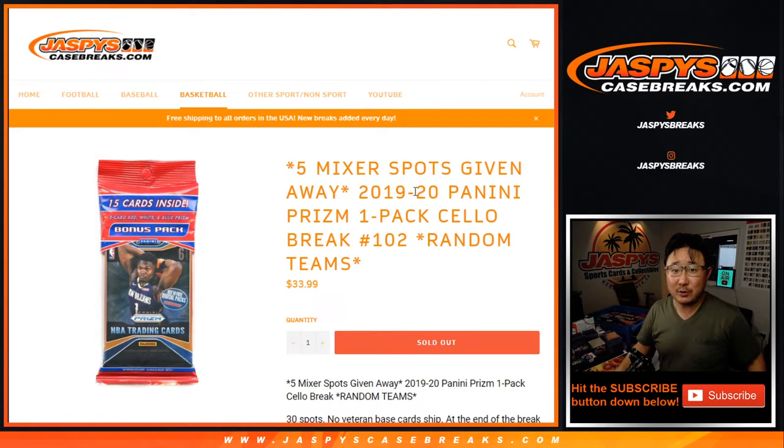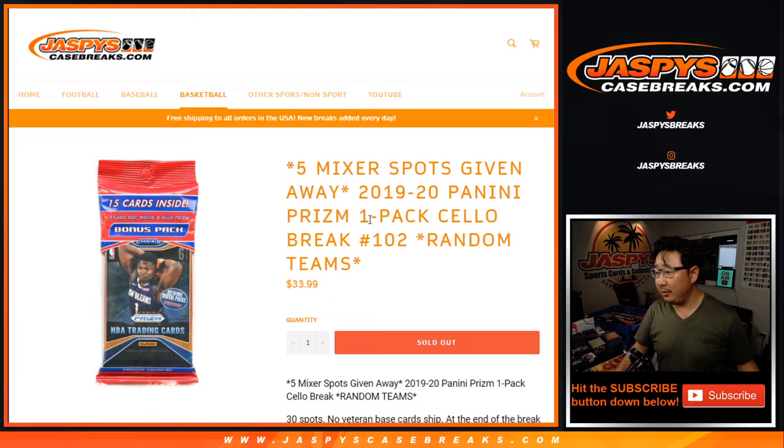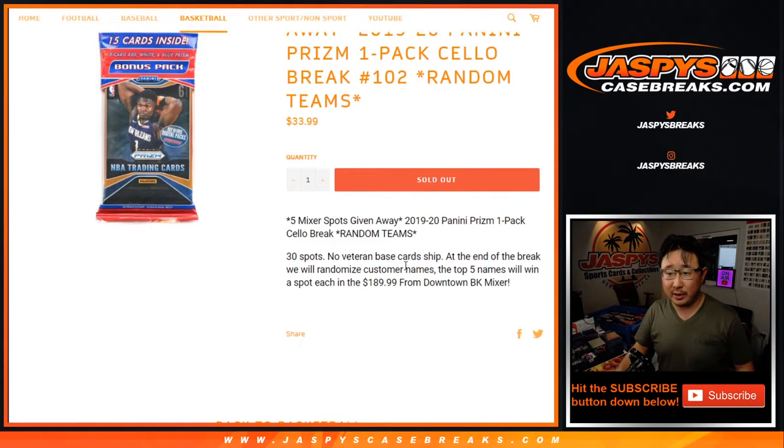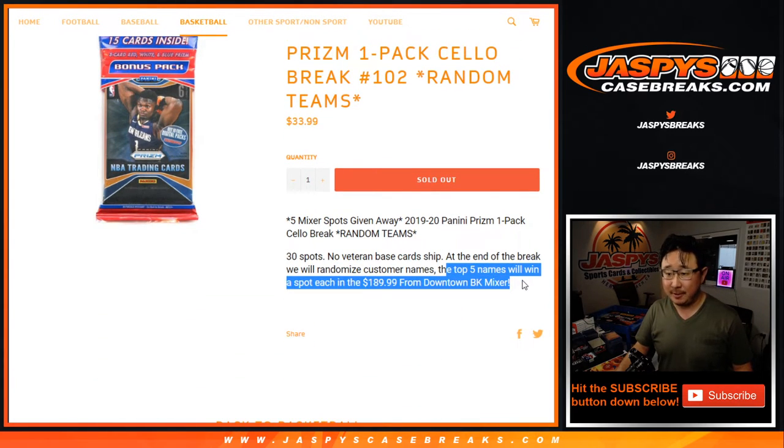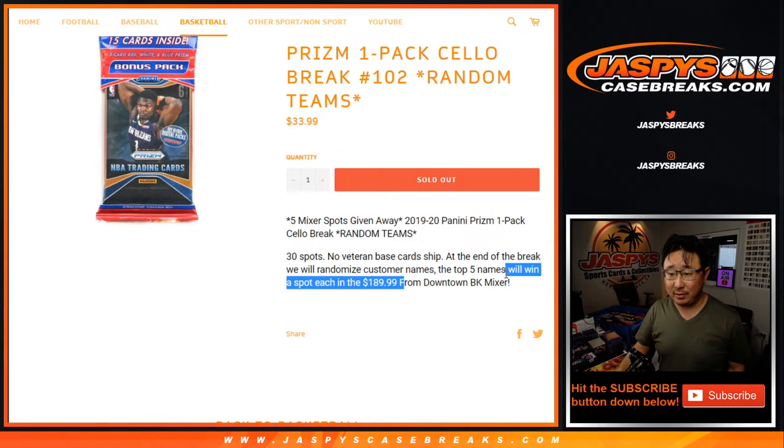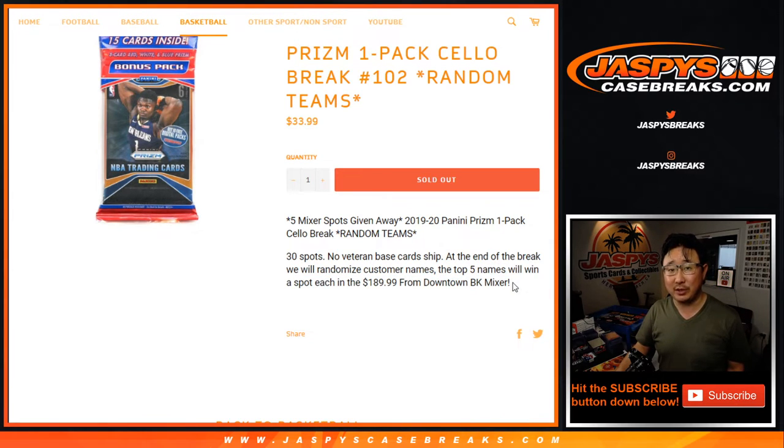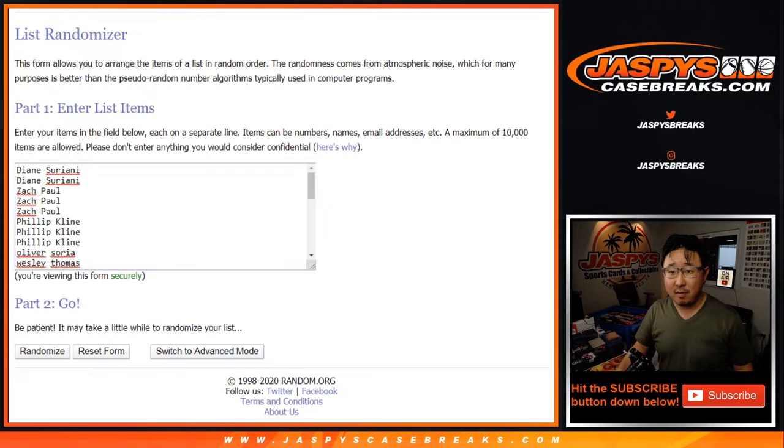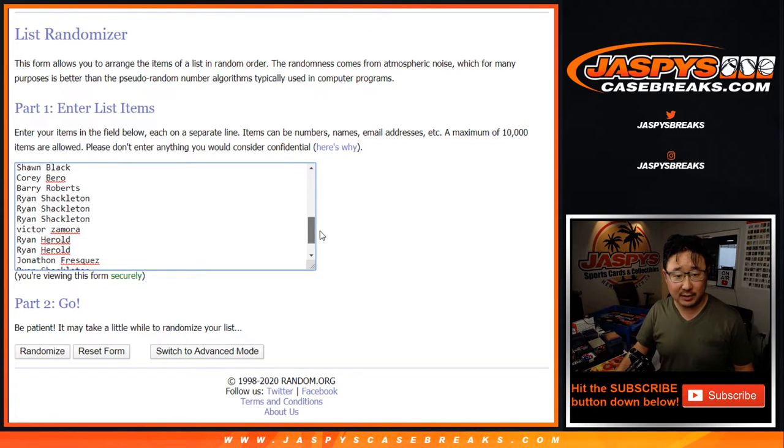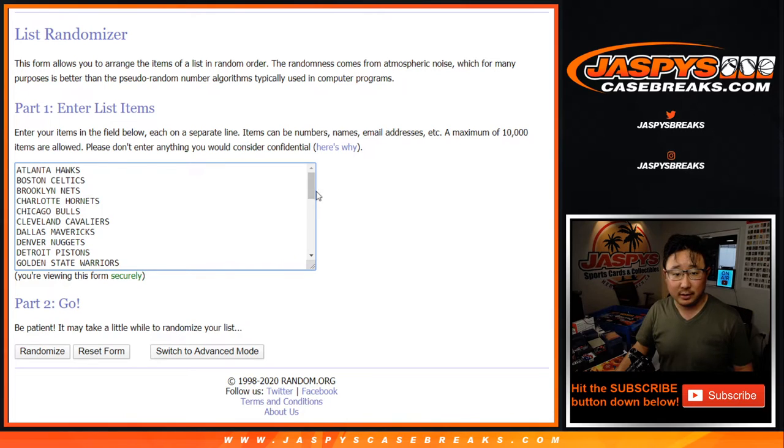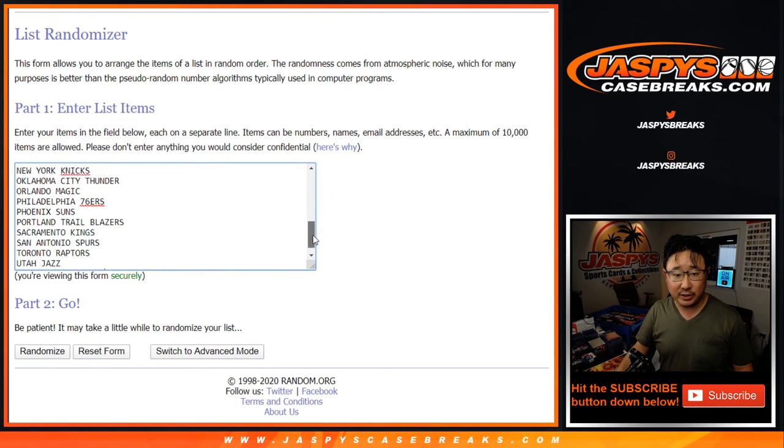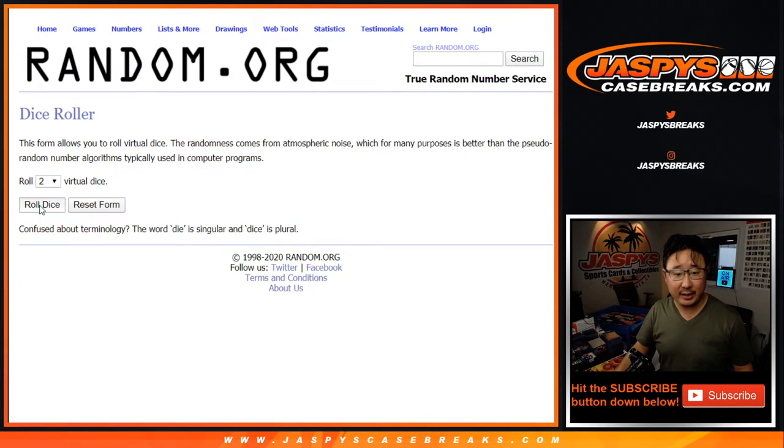Hi everyone, Joe for jazbeescasebreaks.com with a quick little cello pack break right here, 1920 Panini Prison Basketball number 102, and we're going to give away the final five spots in that downtown basketball mixer. But let's do the break first, as usual. Big thanks to all of these lovely people for getting into it. We'll re-randomize your names later for the spots, but let's do the break now.